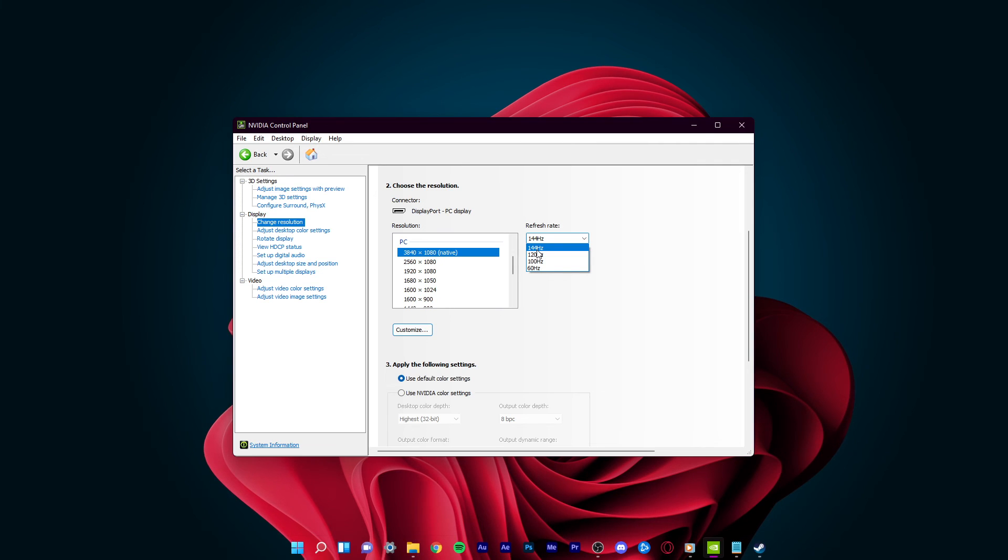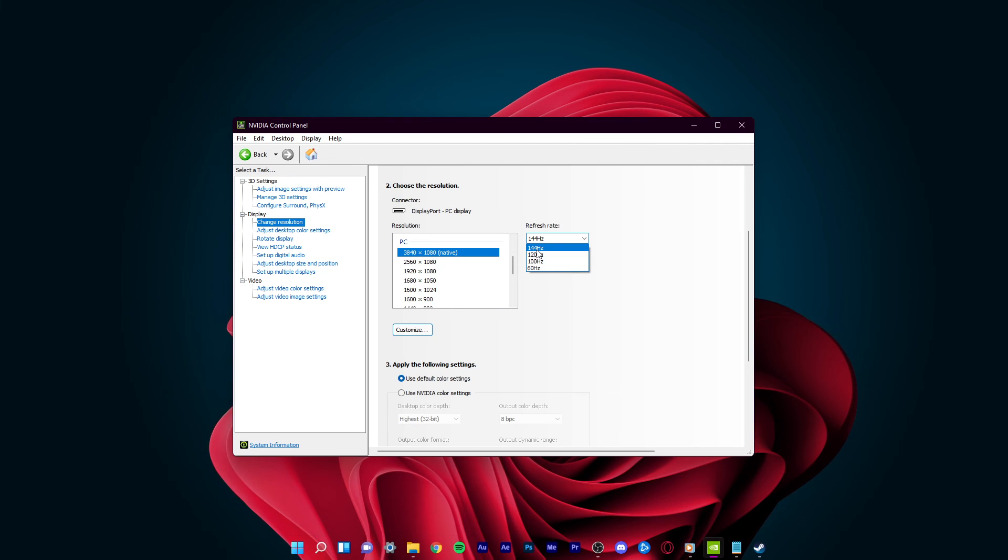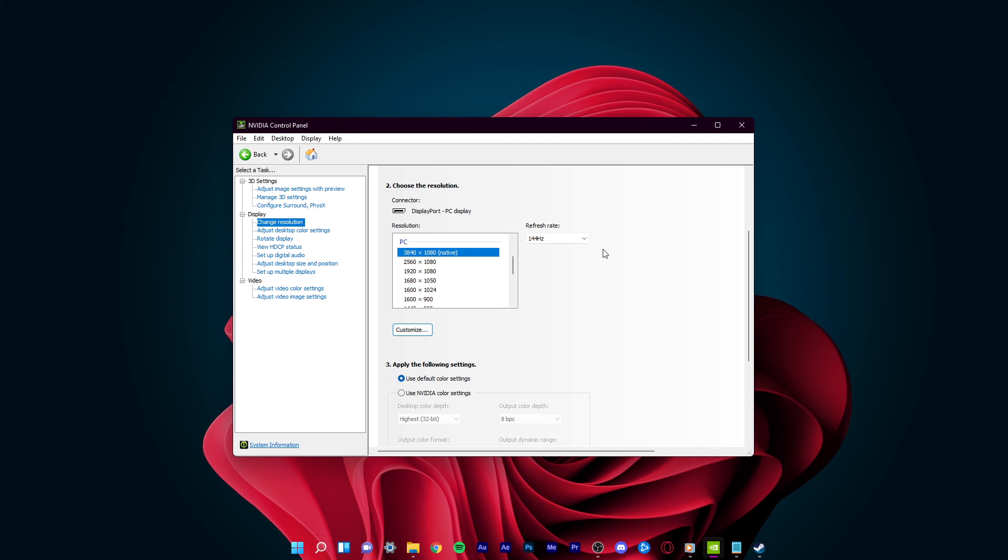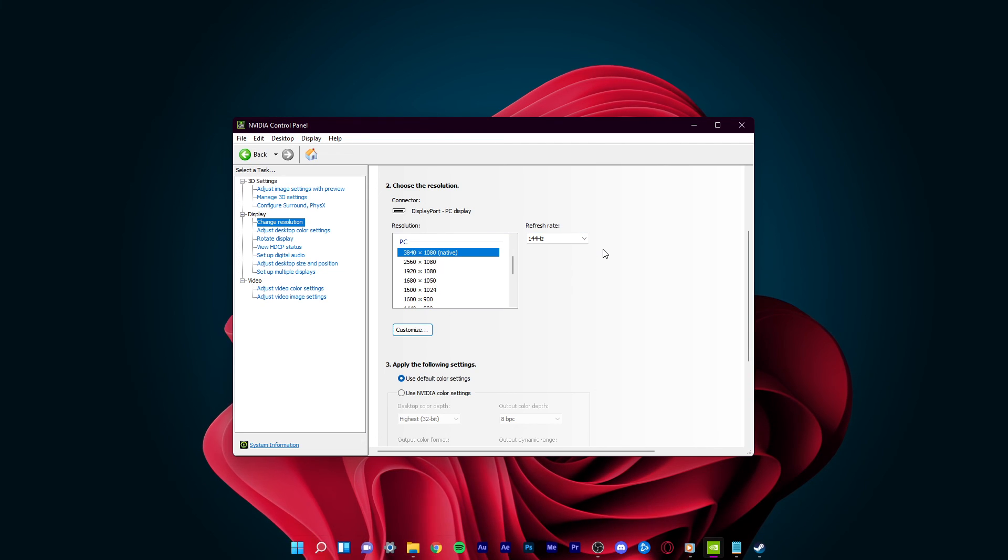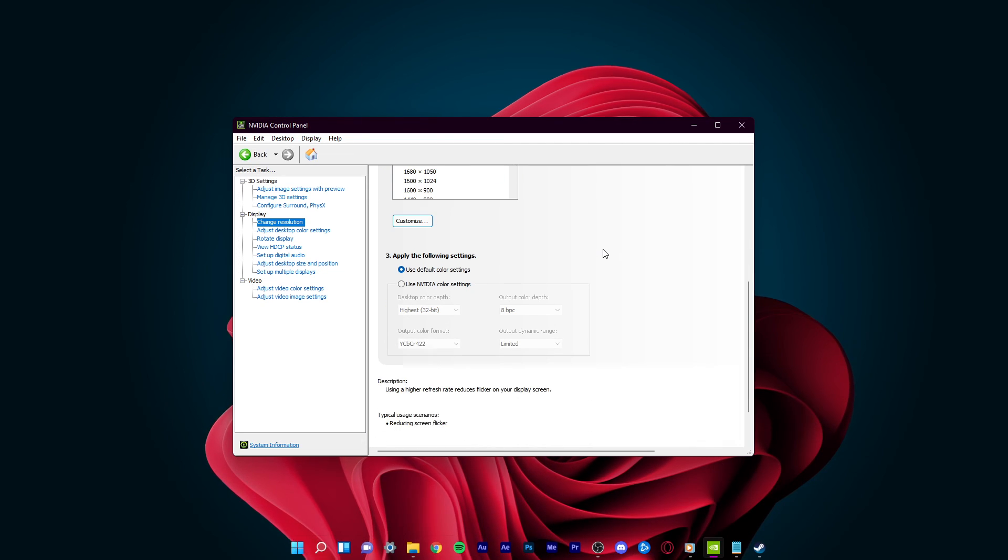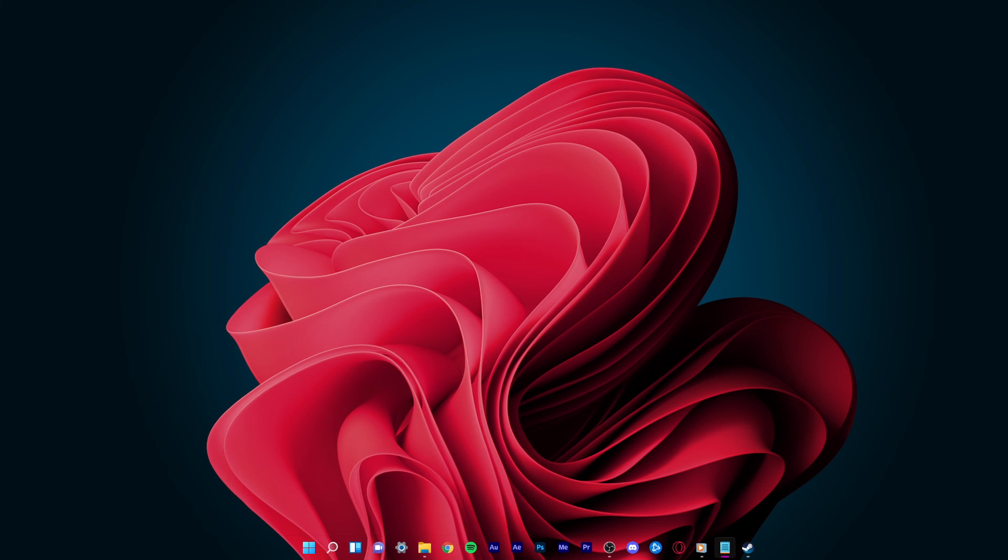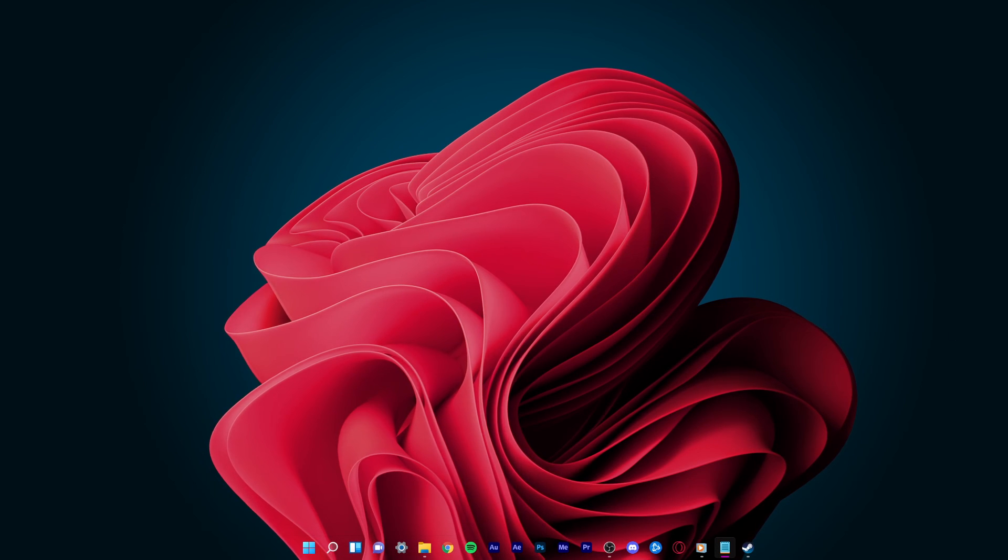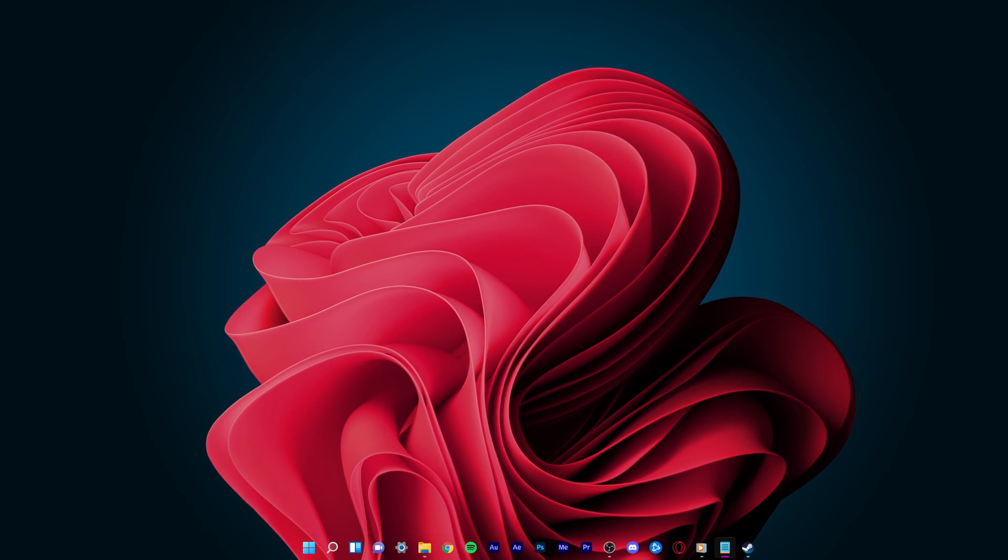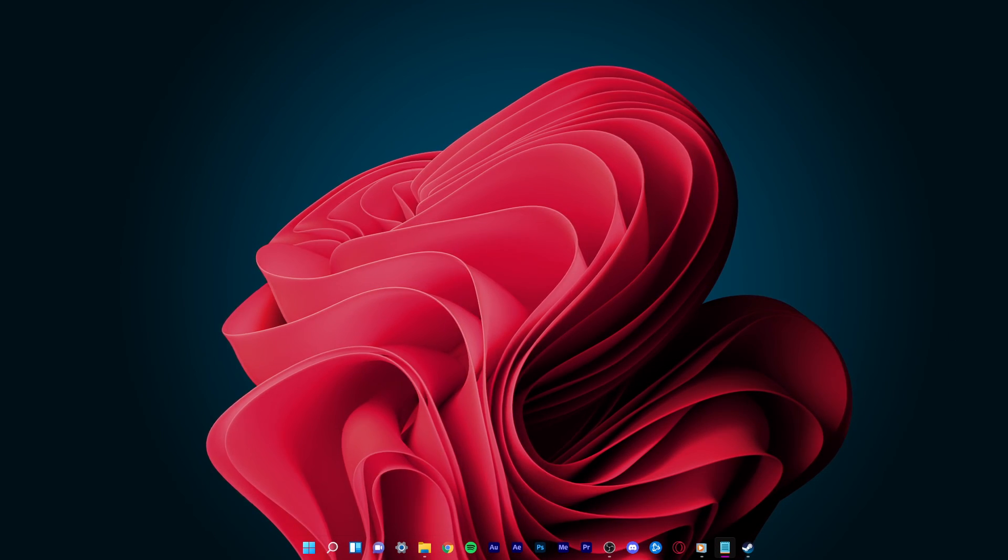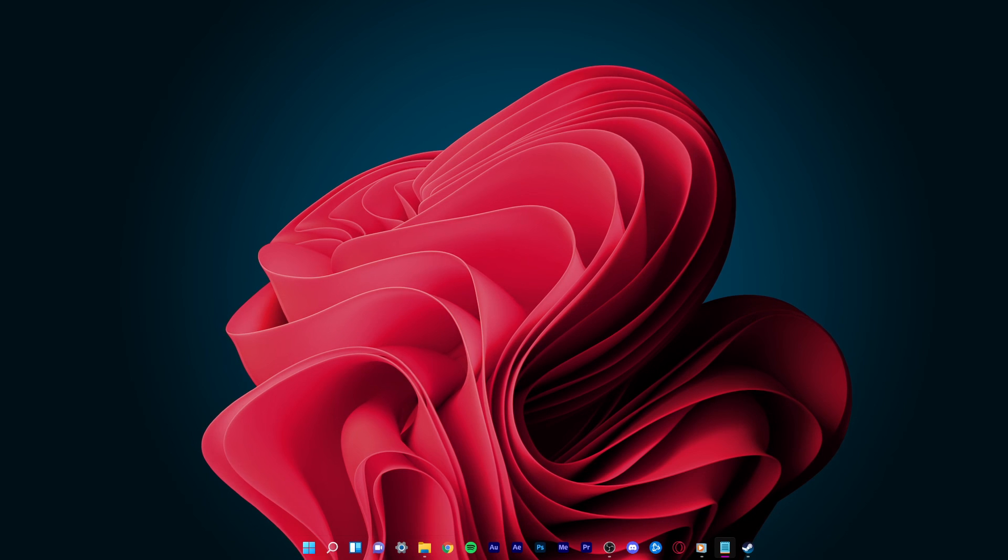In case you don't see a High Refresh Rate option, even if your monitor is capable of high refresh rates, then make sure to use the right cable to connect to your PC. In my case, I need to use a DisplayPort to use the 144Hz refresh rate option.